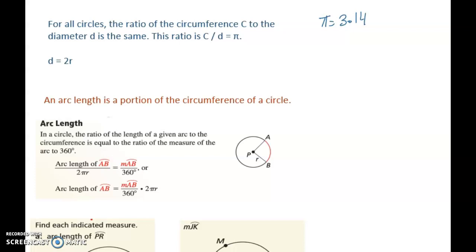That question is answered in these two lines. For all circles, the ratio of the circumference to the diameter is constant and that remains the same. That is the ratio for any circle that you are talking about. So the ratio is C over D, and that is pi.